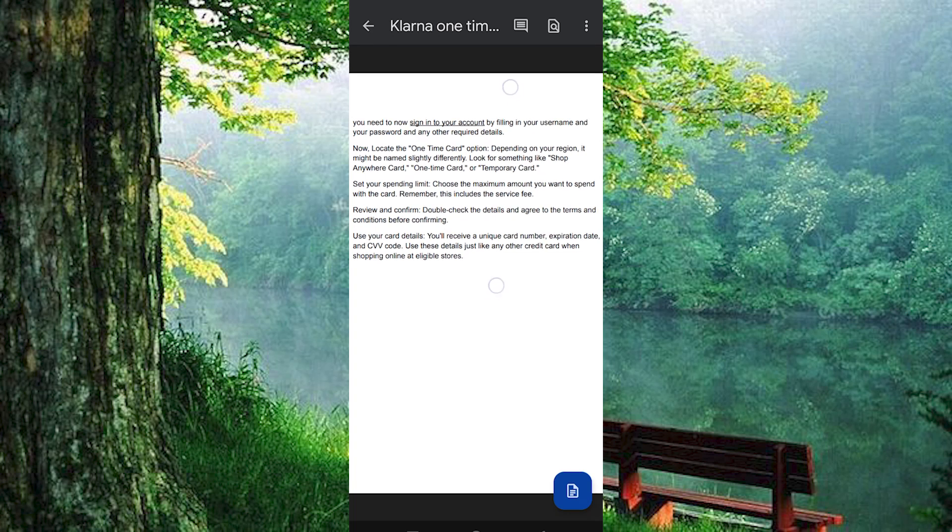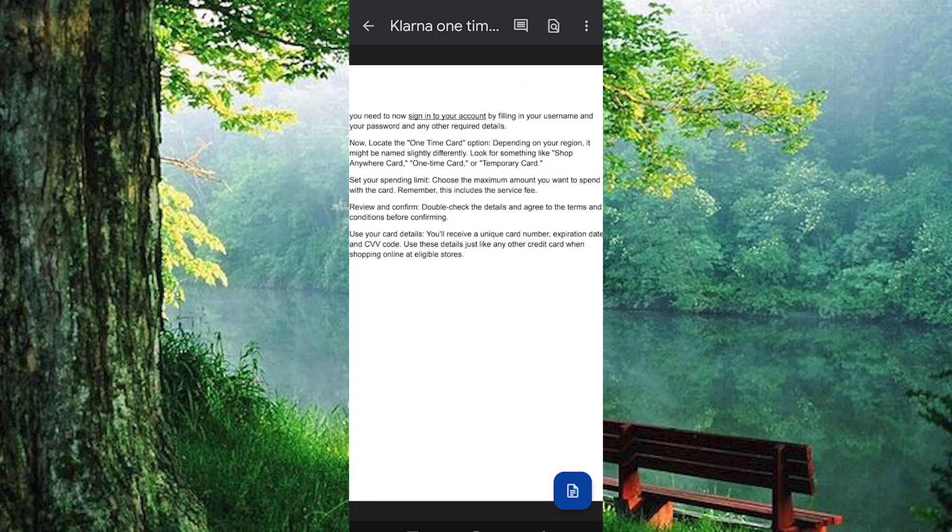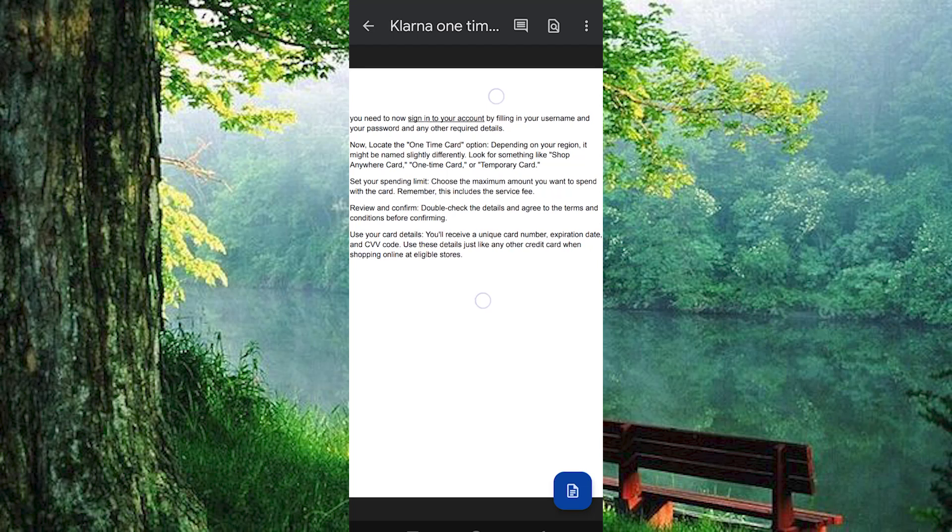Set your spending limit. Choose the maximum amount you want to spend with the card, remember, this includes the service fee. Review and confirm. Double-check the details and agree to the terms and conditions before confirming.